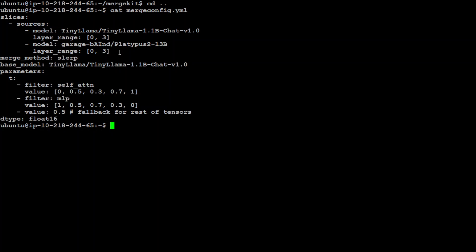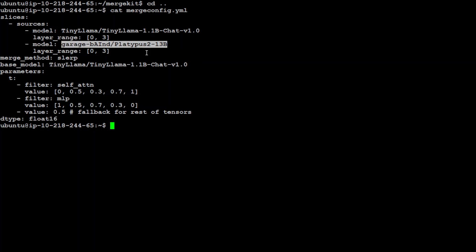Those are the layers which are just picking up. For the purpose of this demo, I am just picking three layers because even with that one, it takes a bit of time and resources. So I am just picking these layers. Now as I mentioned earlier, I am merging or blending these two models.